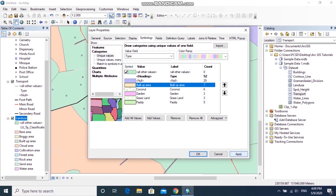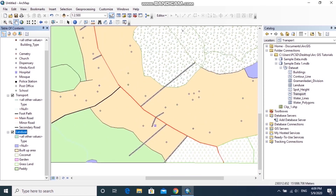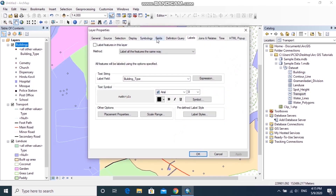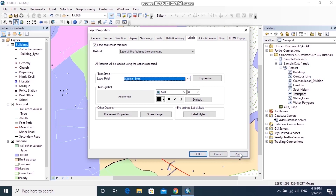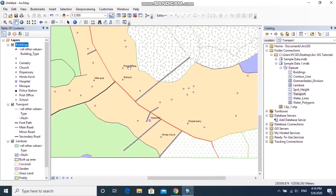Now that symbols are applied to all feature classes, the next step is to label the features. To label the building layer, right-click it, go to Properties, select the Label tab, and tick the box in front of 'Label features in this layer.' Choose the field to be labeled from the drop-down list, then click Apply and OK. This is only a rough introduction to labeling; I'll explain more options in the next video.